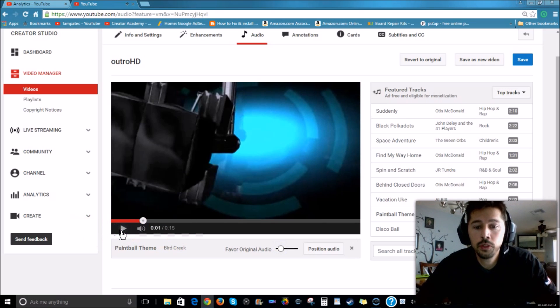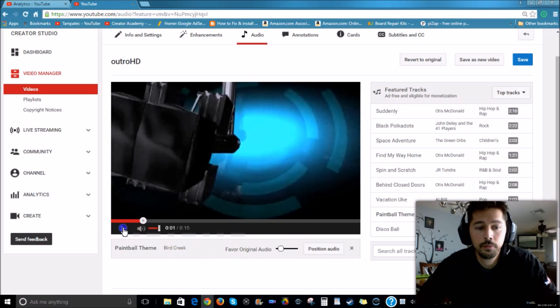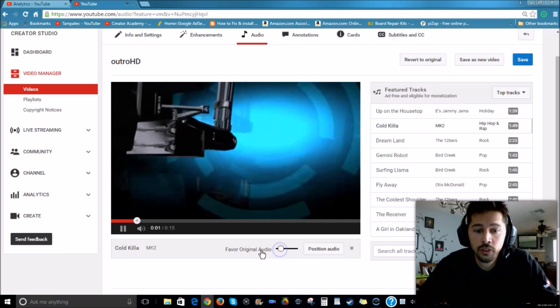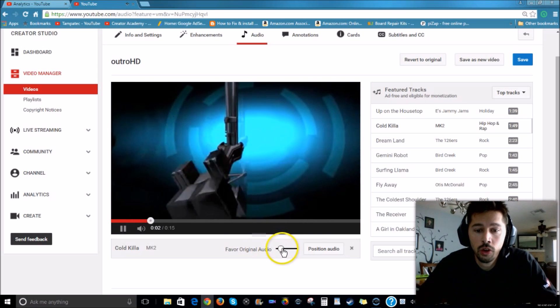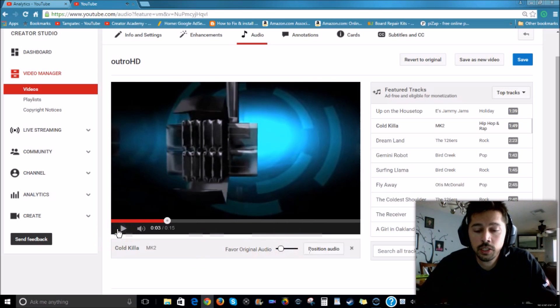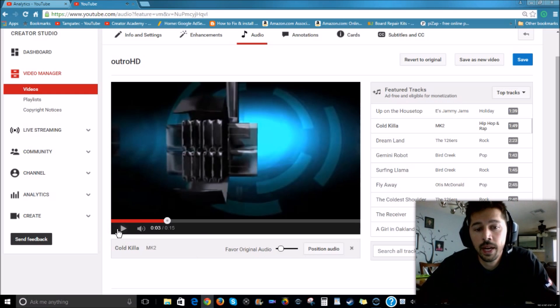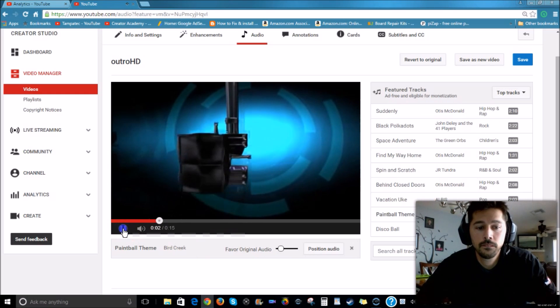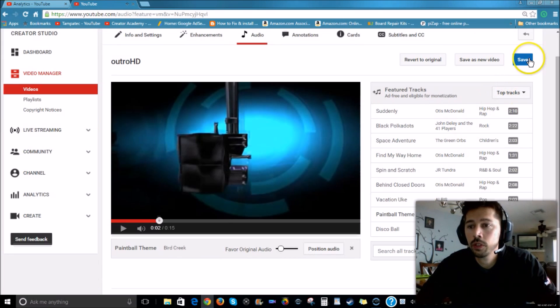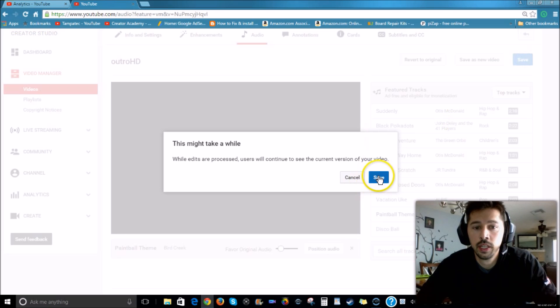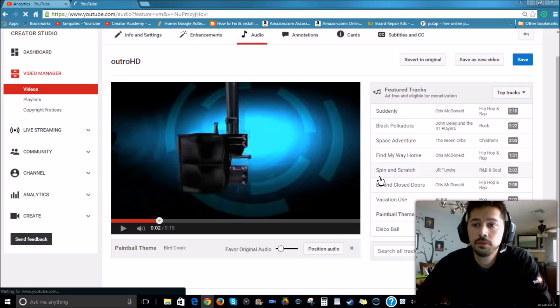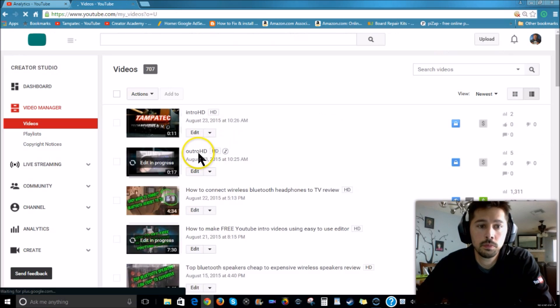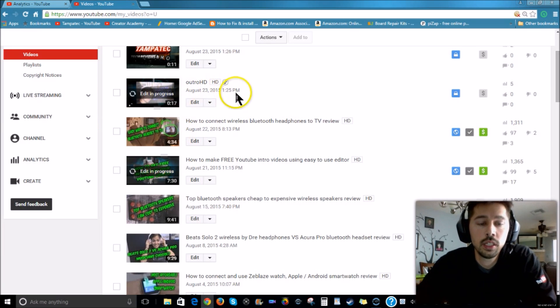Basically you'll hear the music and the sound effects on my outro. And that's where I usually put it, right there, right about there. I'm going to favor original audio and the music is going to be very subtle in the background playing. Alright, so once you do that, you want to go ahead and click on Save, and then click on Save again. And then it'll be processing, I think it takes like an hour to process.